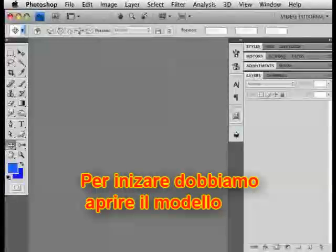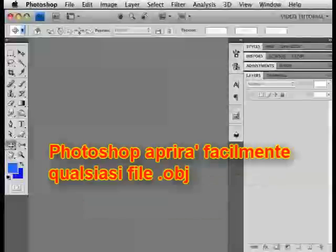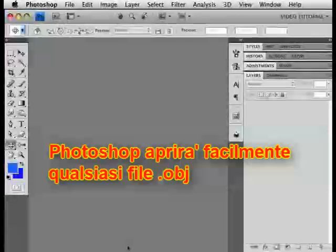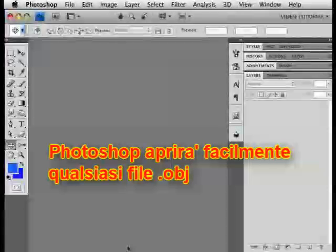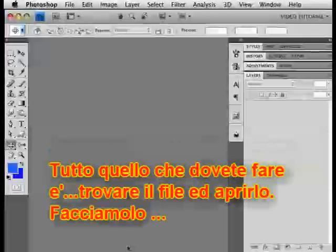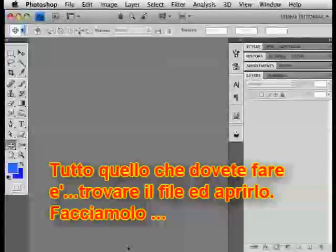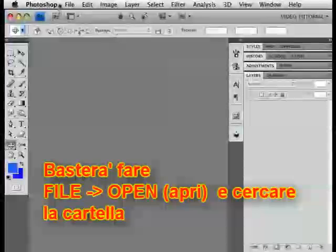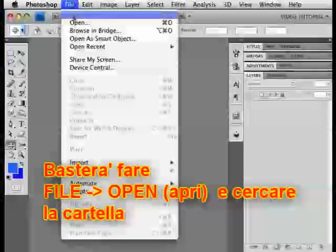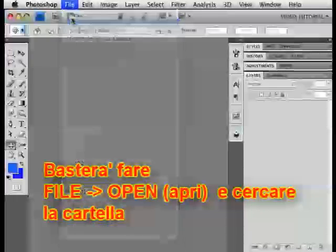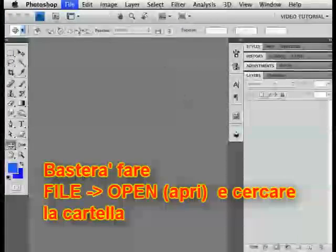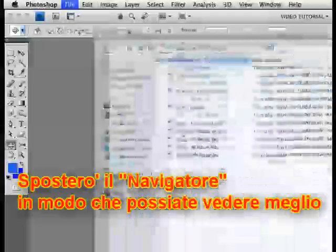To begin with, we need to open the model. Photoshop will simply open any OBJ file that you happen to have. All you have to do is navigate to it and open it. Just go to File, Open, and navigate to the file you want.